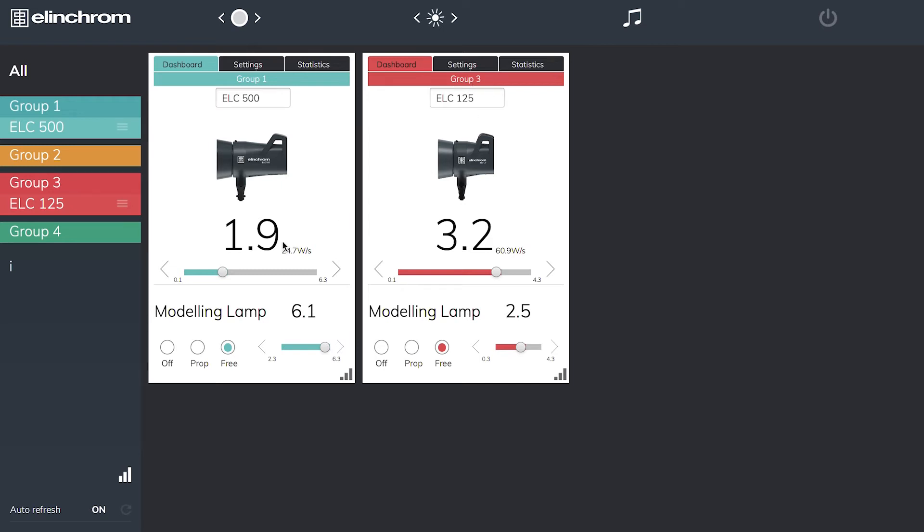I can see exactly the power settings they are set to. It also gives me not only the Elinchrom value but the watt seconds or joules that the unit is putting out.